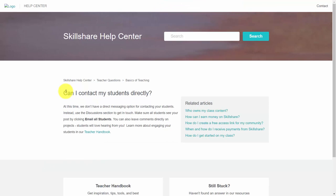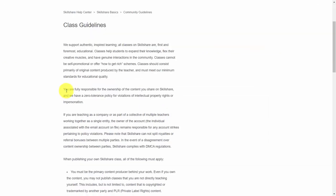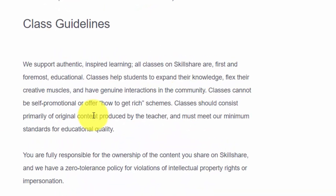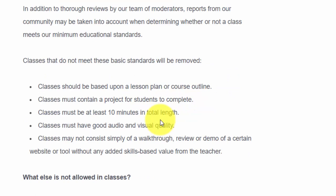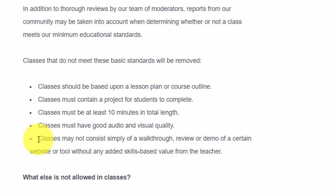In terms of student contact, Skillshare states that they would like student contact to take place through the discussion section and not by email. You don't want to use your private email to contact students — keep all of your conversation on the Skillshare platform. Courses should not be self-promotional, nor should they be 'how to get rich' schemes. They also don't want just a walkthrough of a platform — they'd like you to add value to what you're actually teaching.